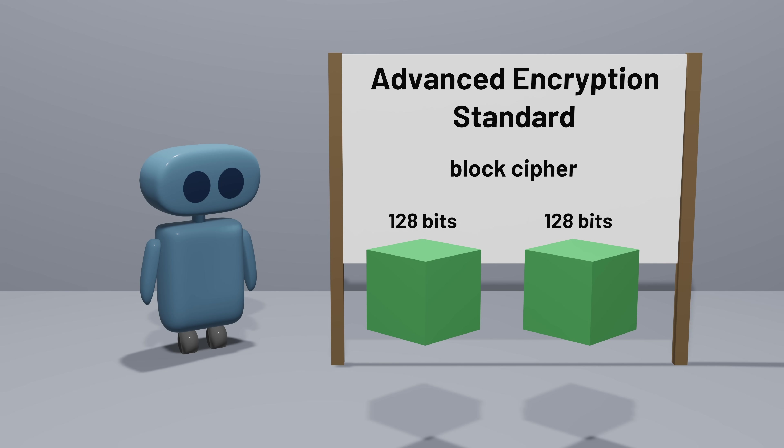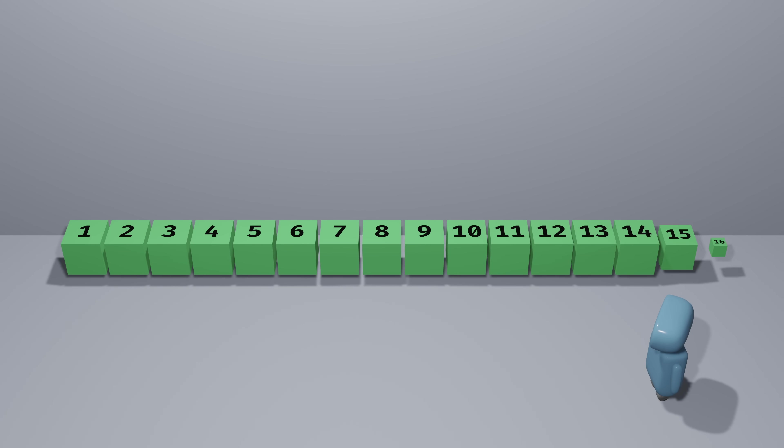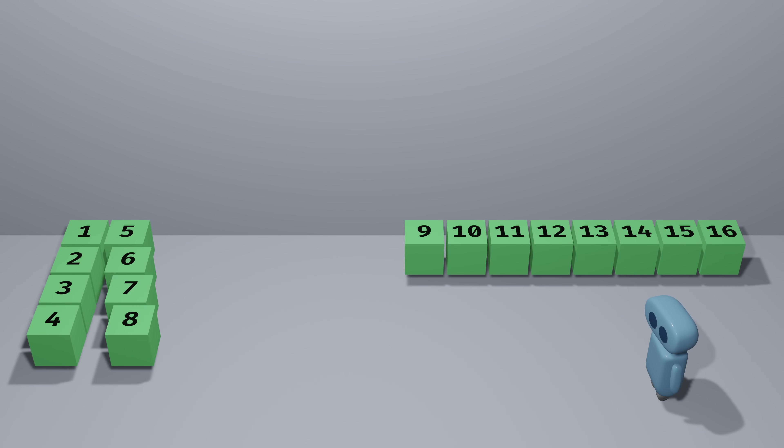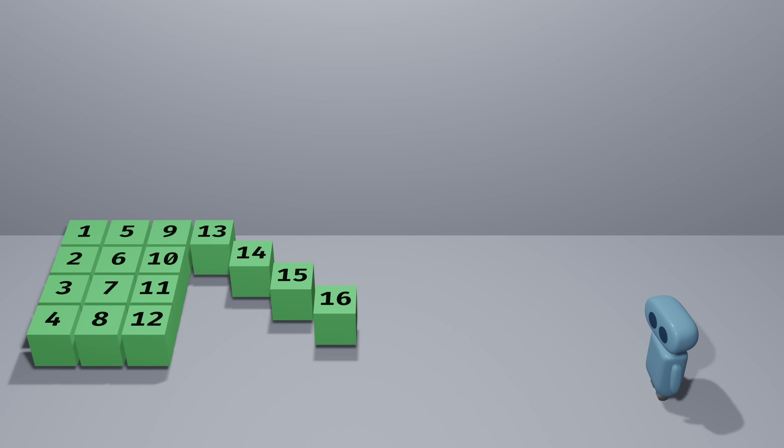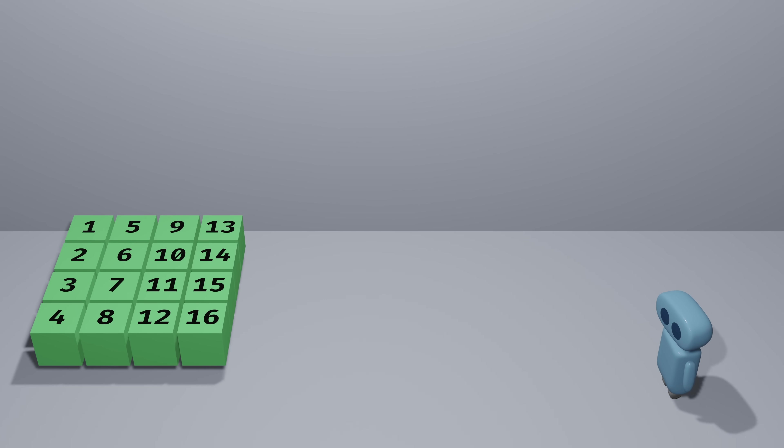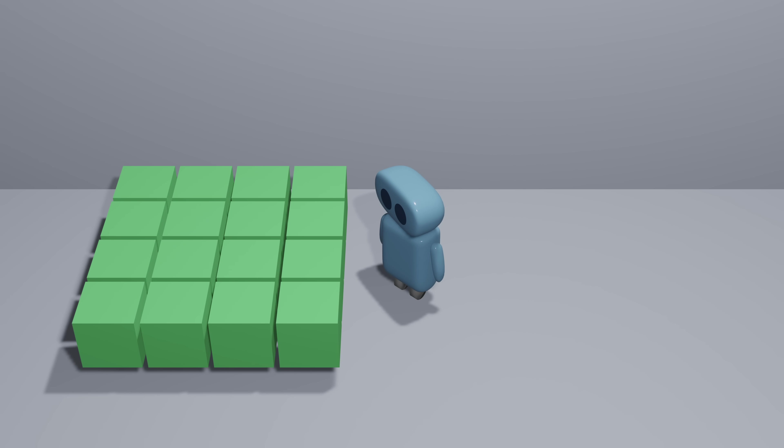So we start with 16 bytes of data that we want to encrypt. AES lays out these bytes in a 4x4 grid. This is known as the state of the algorithm, and we'll make updates to the state repeatedly until we get our encrypted block. So what do we do to encrypt this block?